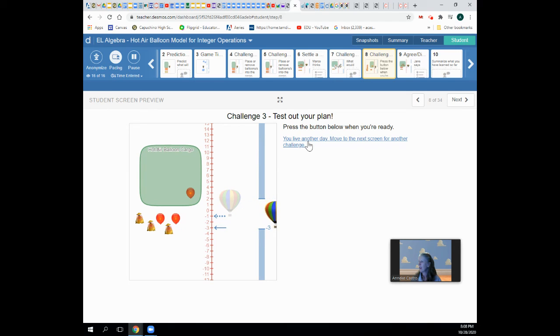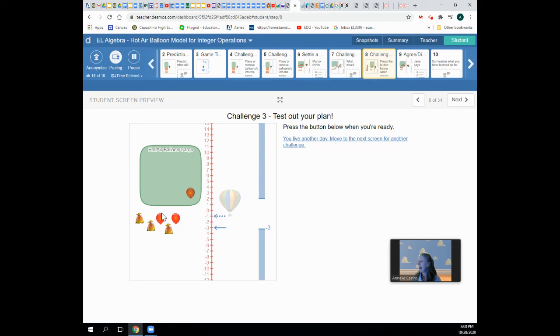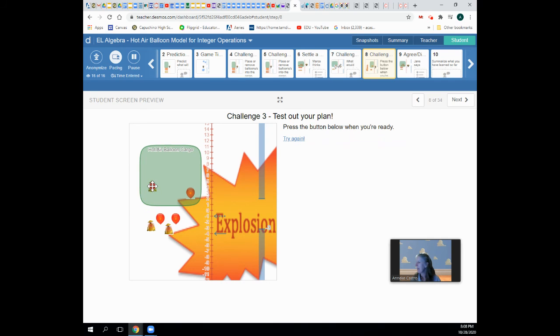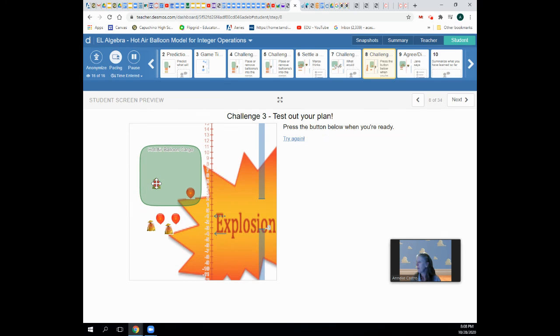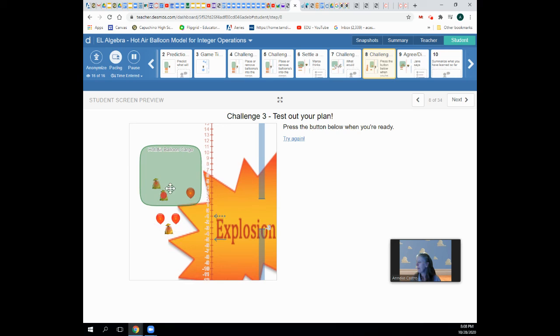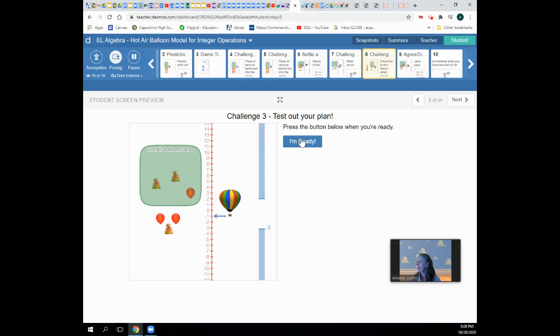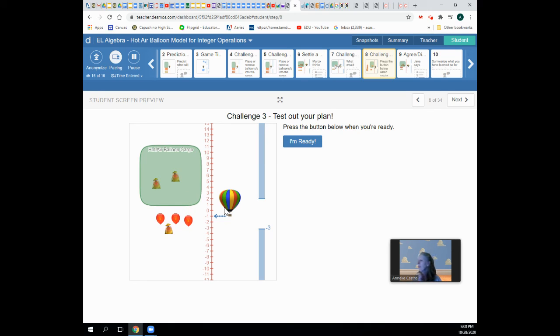So I can make the hot air balloon go down two different ways. I can make it go down by putting in sandbags, or by taking out balloons. Two different ways that I can make the balloon move down.